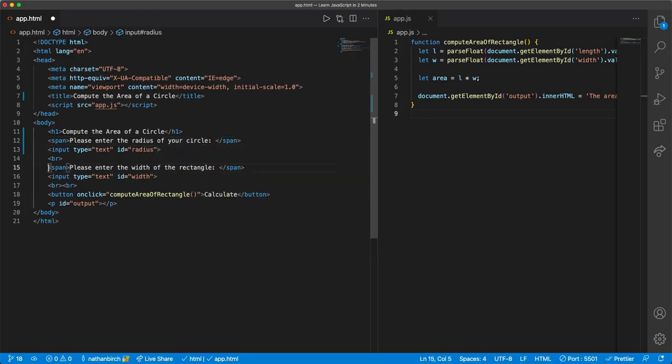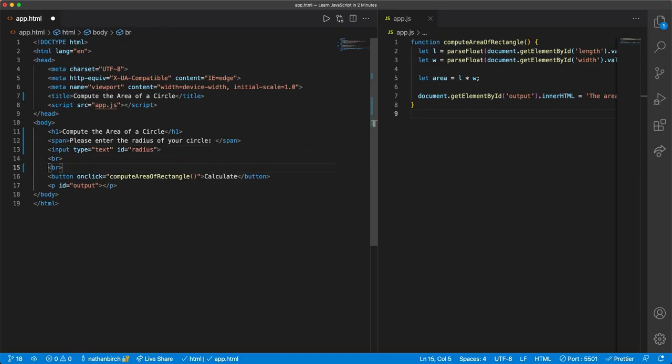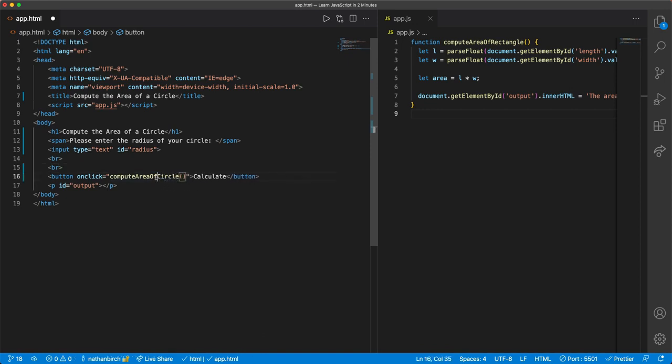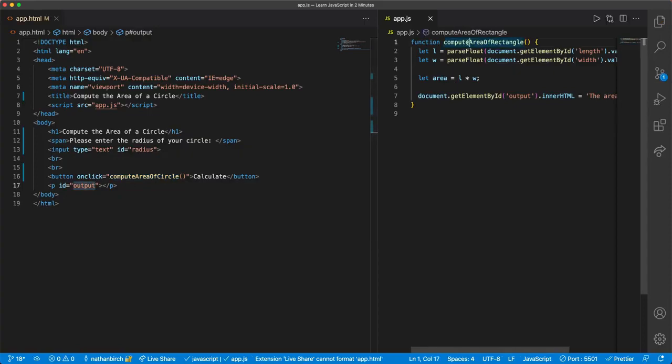We don't need a second one of these, so I'll take that out, and then we'll call a function called compute area of circle. Okay, we can leave that output there, that'll be important, and then I'll just rename this function to compute area of circle.